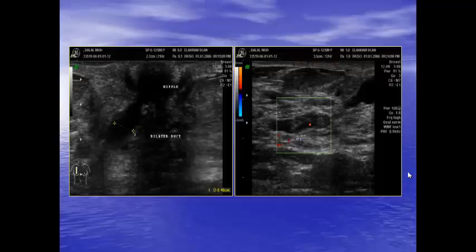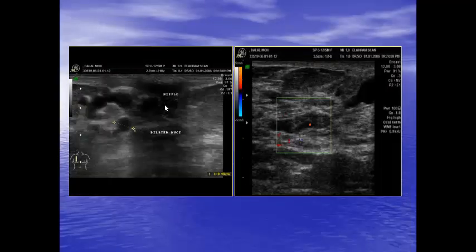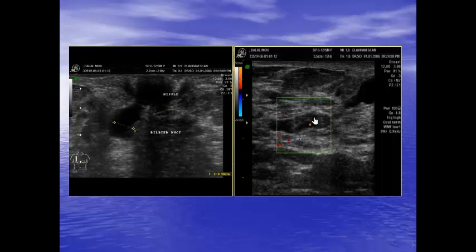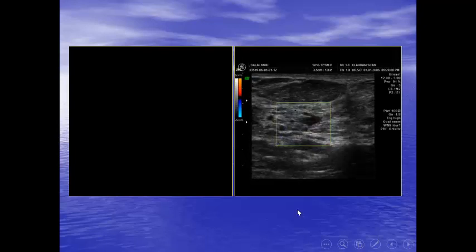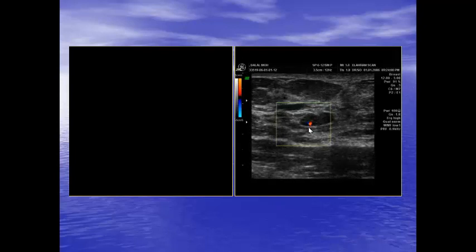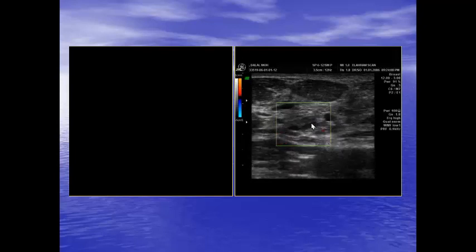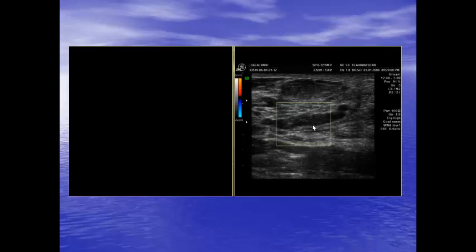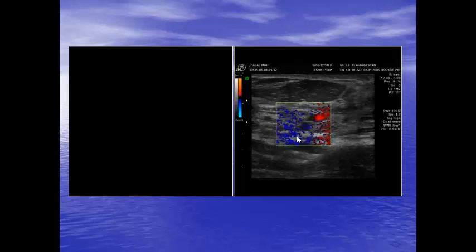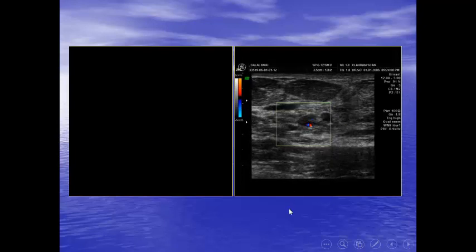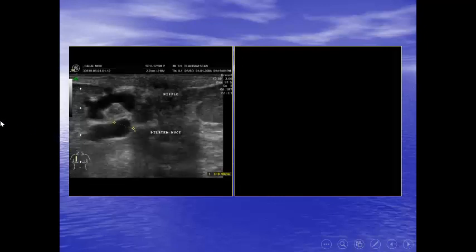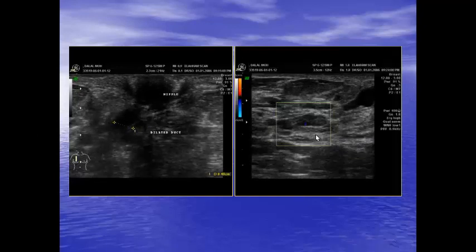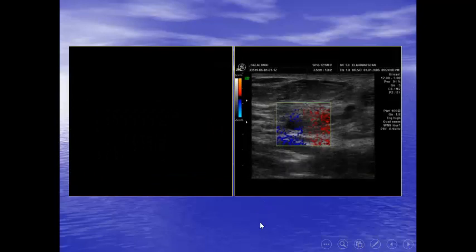Another case: a 38-year-old with uni-orificial bleeding. Here we have dilated ducts near the nipple. When we trace through the duct, we find a mass with vascularity inside. The vascularity is coming from one side, and we must assess it from multiple positions — sagittal and axial. The vessel is coming from the posterior wall of the duct: this is the vascular pedicle sign, more consistent with papilloma than carcinoma. Always trace the duct proximally to the lobules to ensure no mass is present. This was an intraductal papilloma.